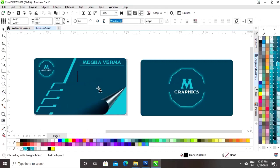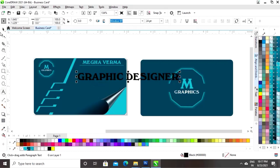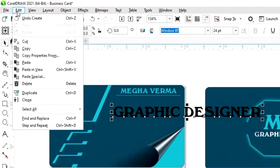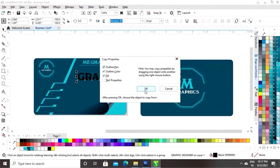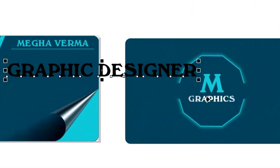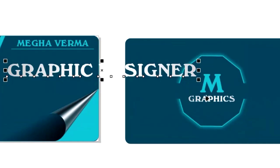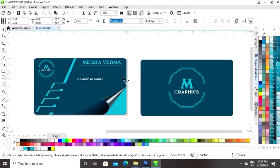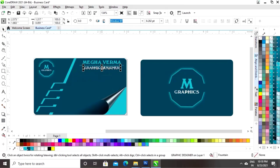Again select the text tool and write the text — here we will write the designation of the person. Go to the Edit menu and click on Copy Properties From. Click on the fill option and click OK. Click on the silver color with the arrow to give the same gradient to this text. Place the text and set the size.